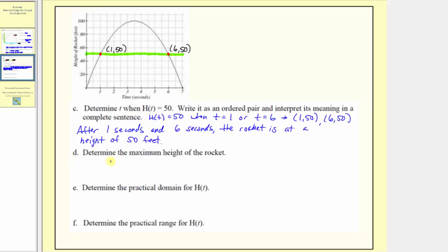For part d, we're asked to determine the maximum height of the rocket. Looking at the graph and the vertical axis, the highest point on the graph is this point here, where the height is 100 feet. That is the maximum height, and notice it occurs after 3.5 seconds, so the ordered pair for this point is 3.5 comma 100. The maximum height of the rocket is 100 feet.